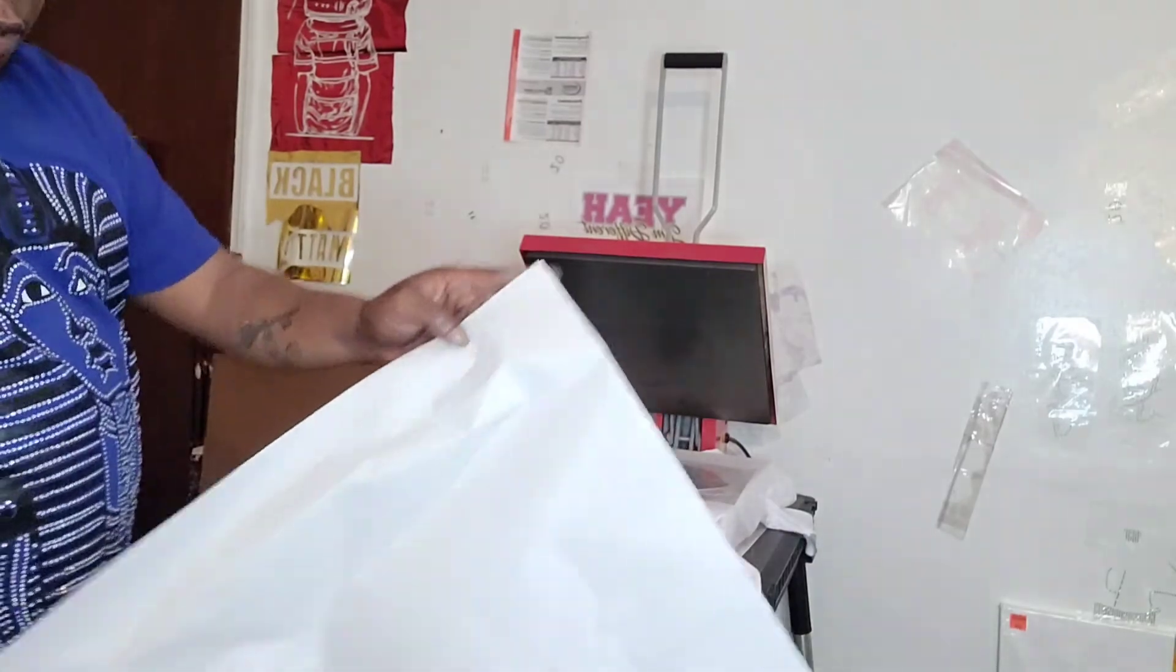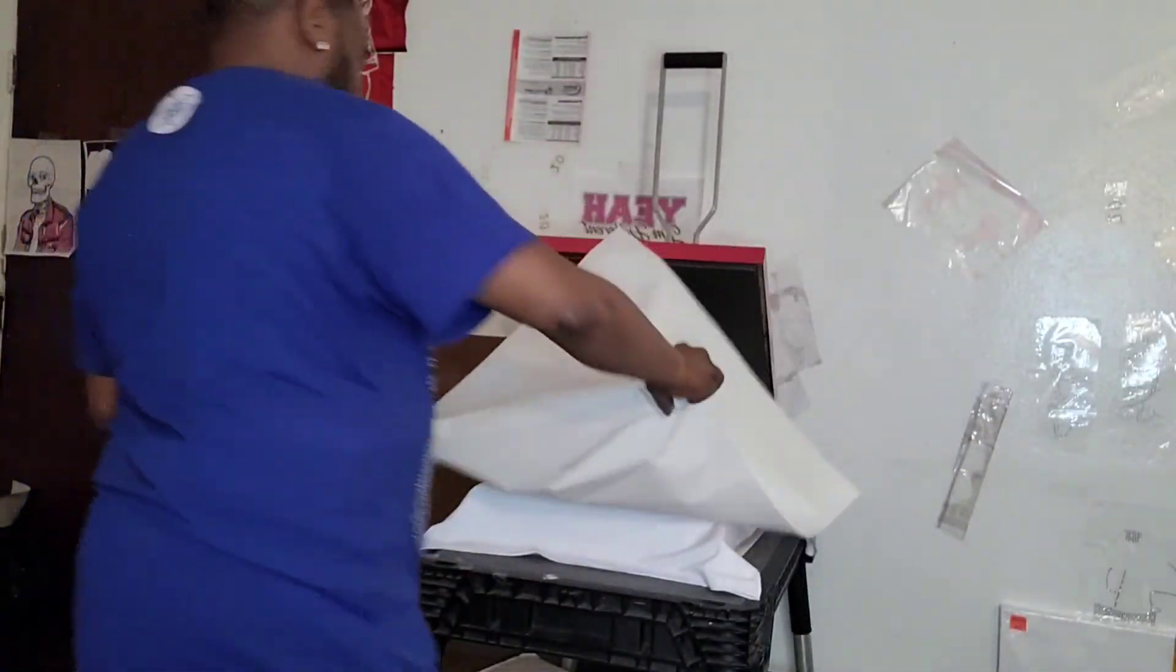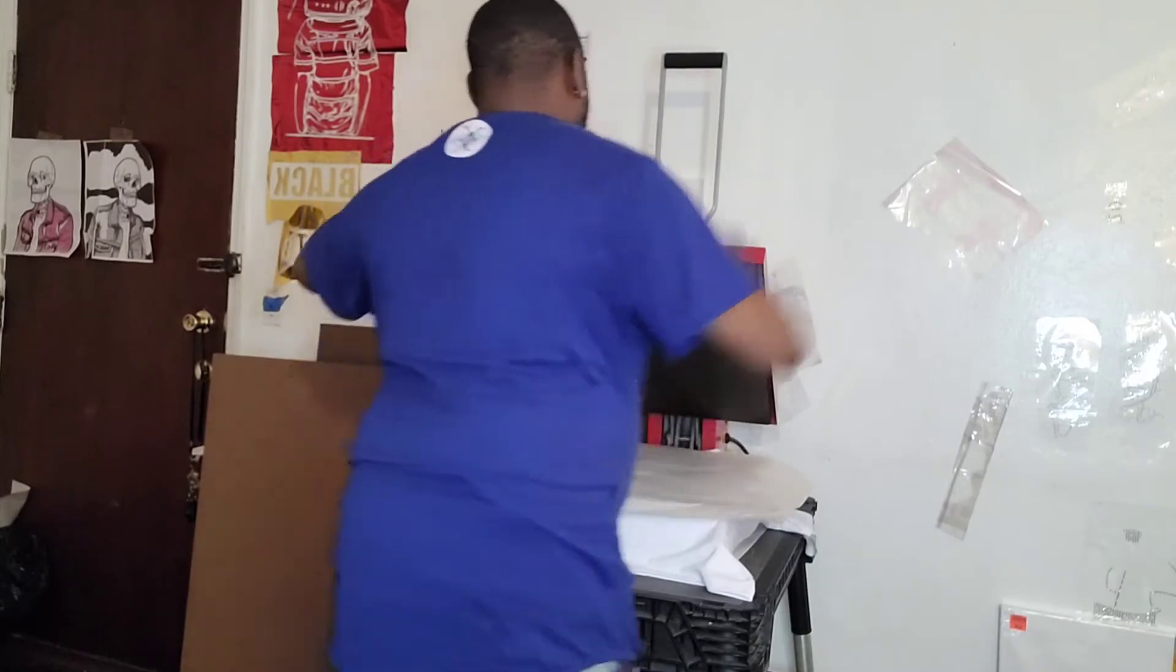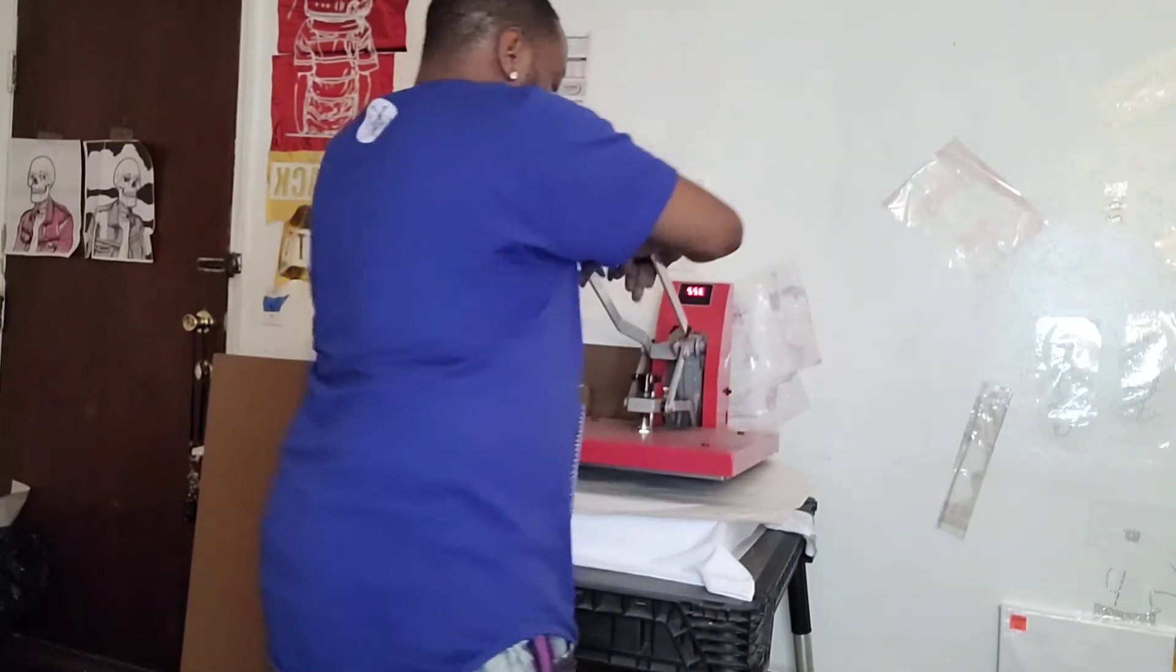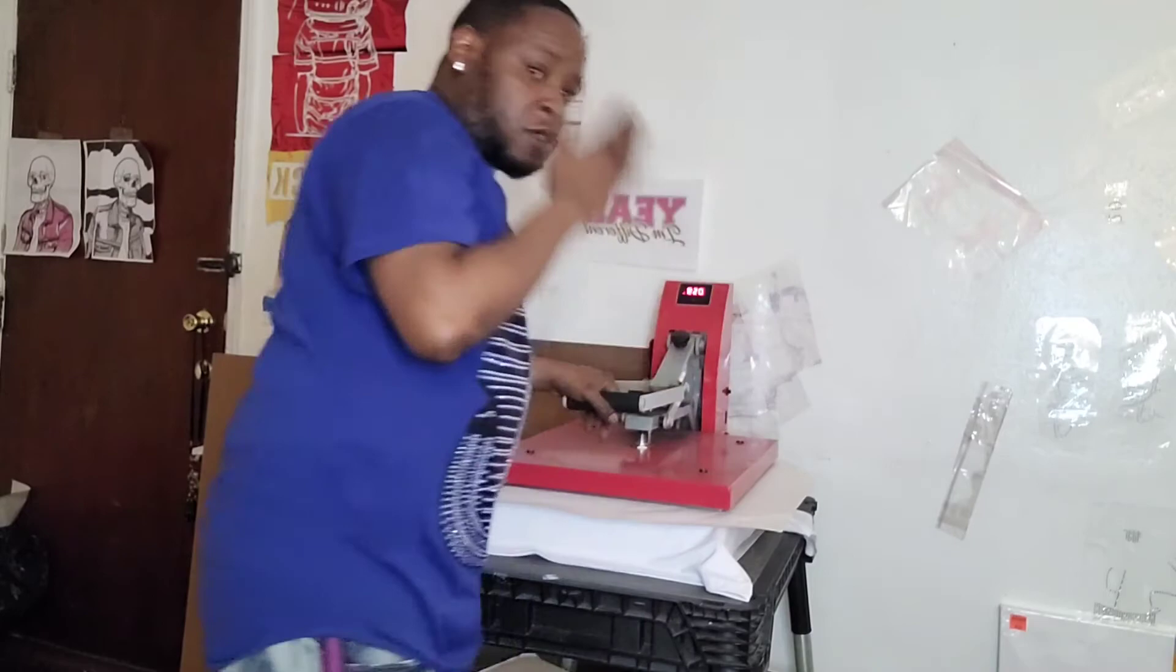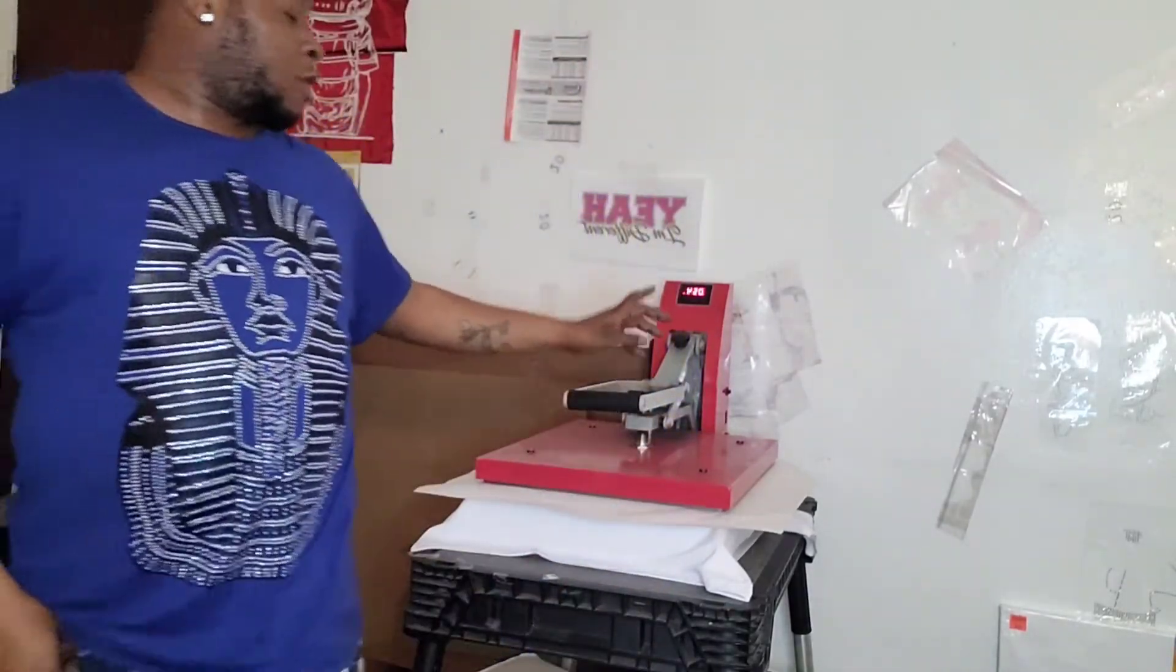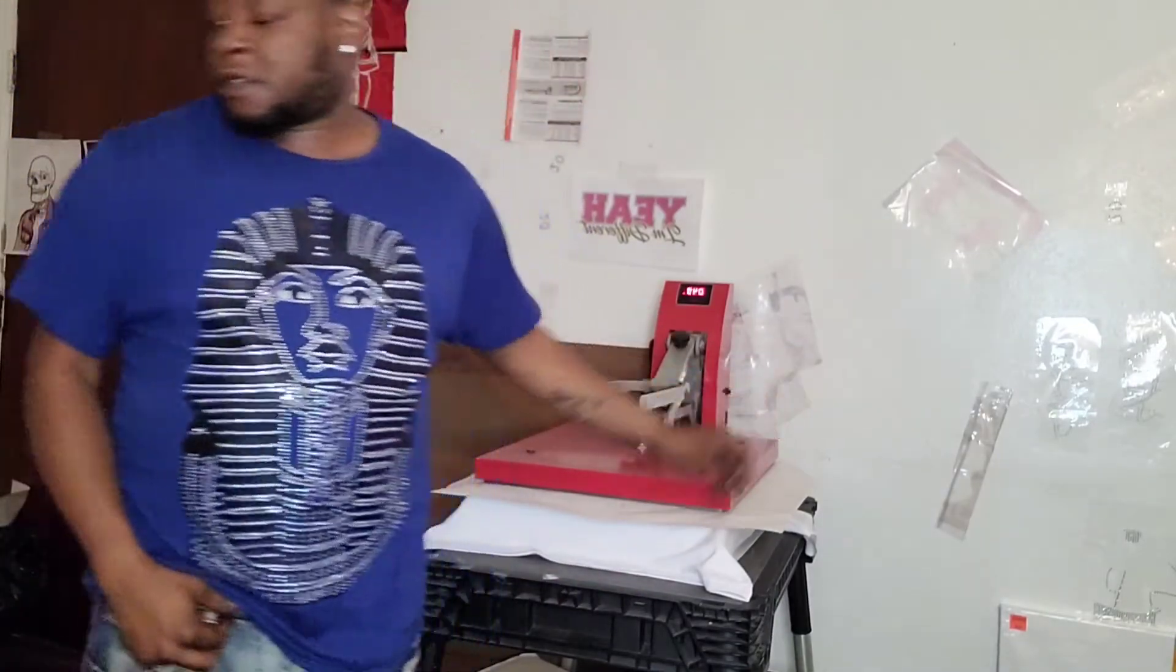Cover it up with some packing paper, adjust my pressure and press. Now rhinestones need about 320 degrees for, I'll go about 40 seconds.